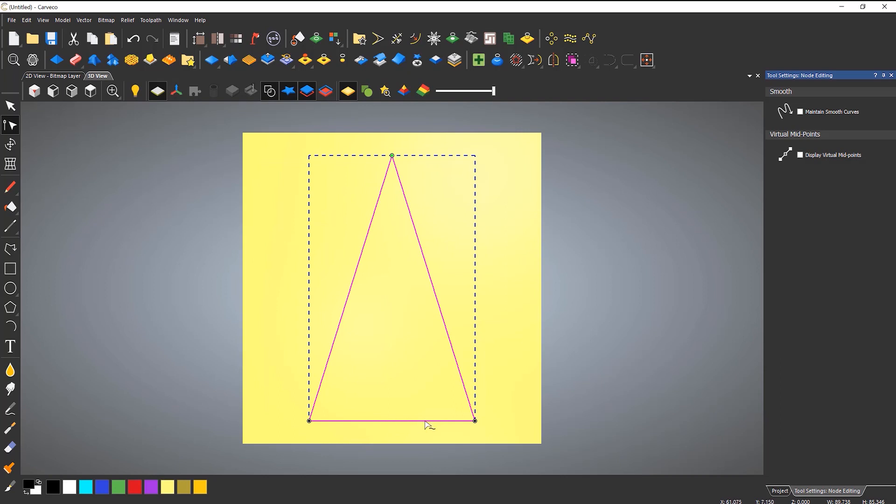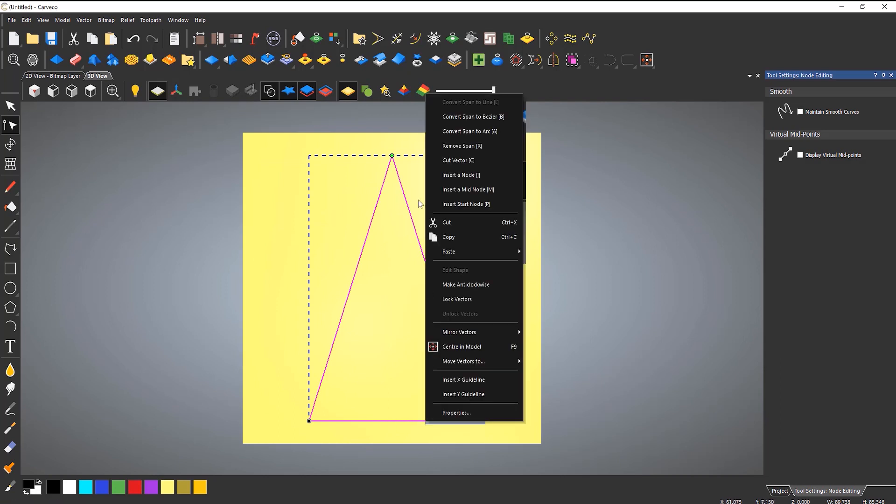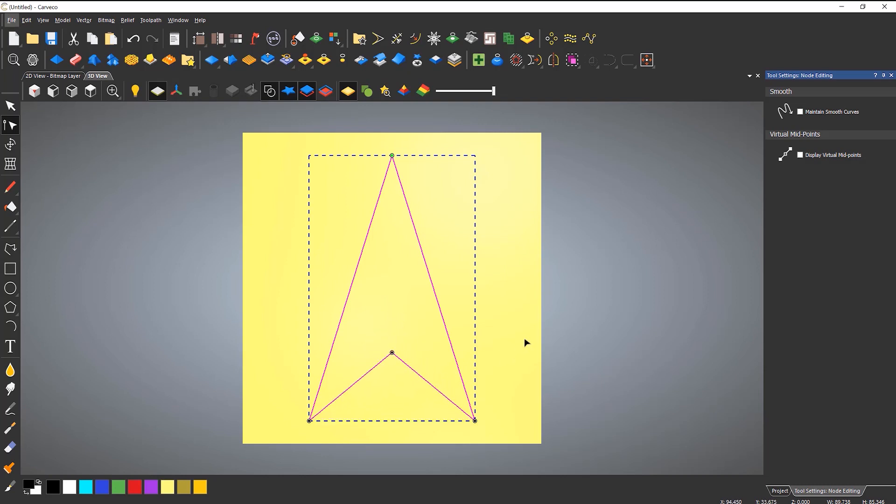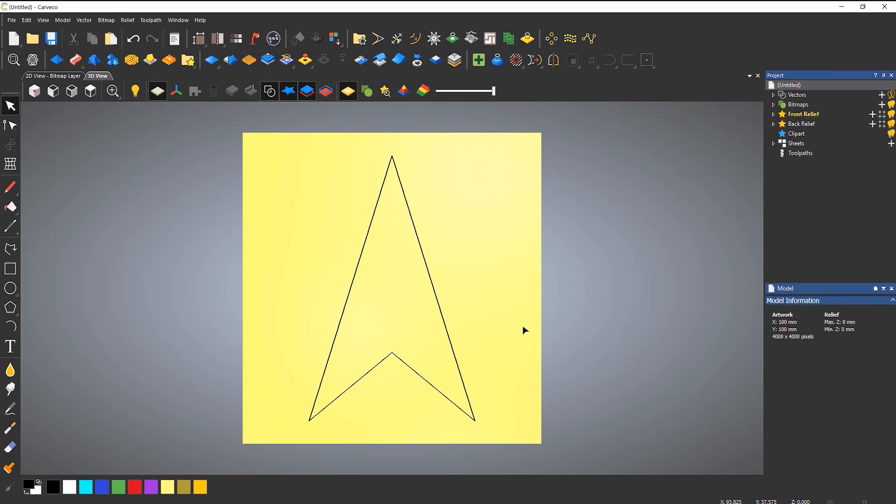And then right-click down the bottom and insert a midpoint, and I'm just going to bring that up to maybe around about there.